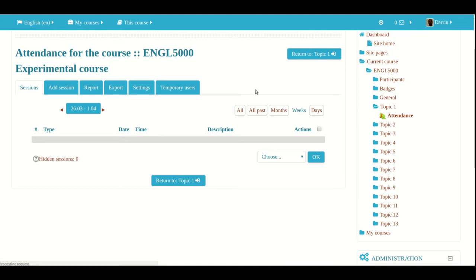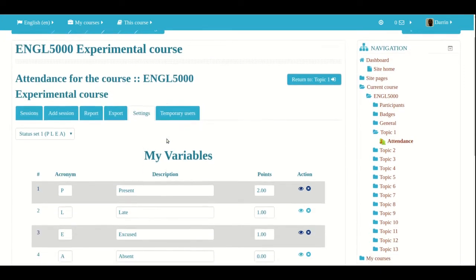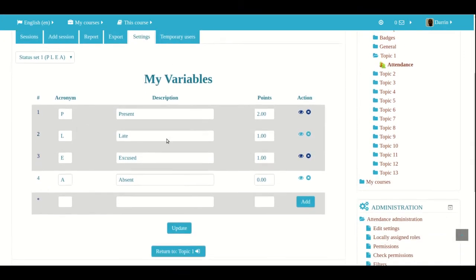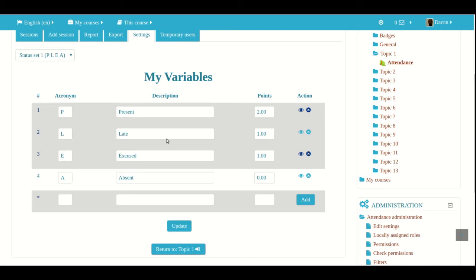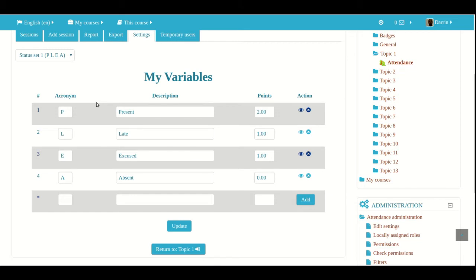Now, a second thing that we need to show you is the settings. So if I click on settings, it takes me here. Now, when you are taking attendance, whatever you put here under the my variable sections, will be choices when you take attendance. So, P stands for present. And so that's what you use to mark them present. And it also gives it a point value. Now the variables that you're seeing here are the default options that come with Moodle.